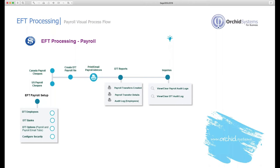You configure your EFT banks against the bank accounts that you're going to be paying your payroll. You configure which format you want to use and how you want to name the file. If you are FTPing that file directly, you configure the FTP details. Then under the employees, you configure the bank accounts to be used and the amount of pay to be paid to each bank account. Once that's all done, you would do your normal processing in Canadian payroll or US payroll and generate your cheques. Once those cheques have been generated, you create the EFT file. You would then print or email your payroll advices, and from an audit point of view you can print the payroll transfers created — either a summary or in detail showing which employees were paid, which amounts to which accounts.